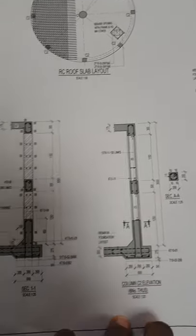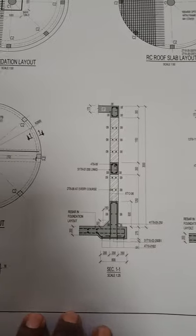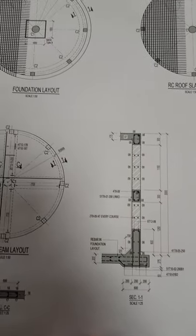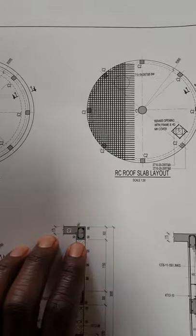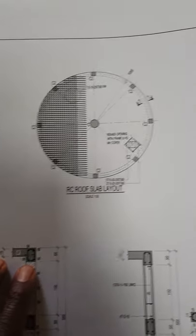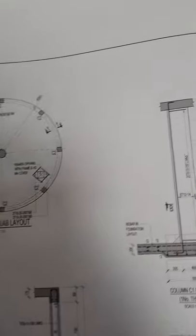So this is about it. Stay tuned for any updates concerning this underground water tank.